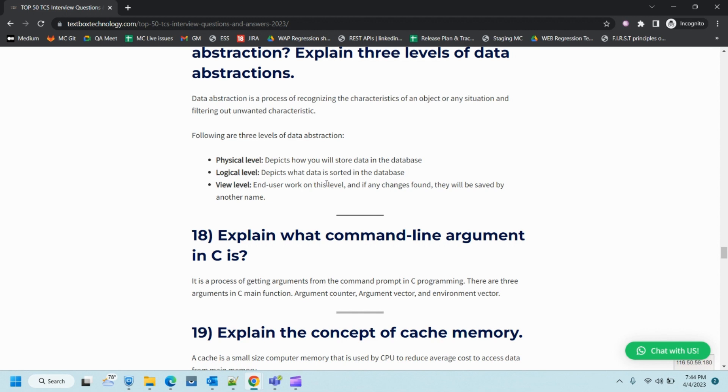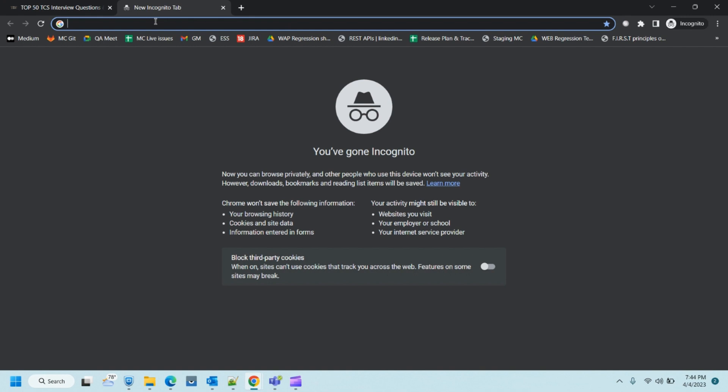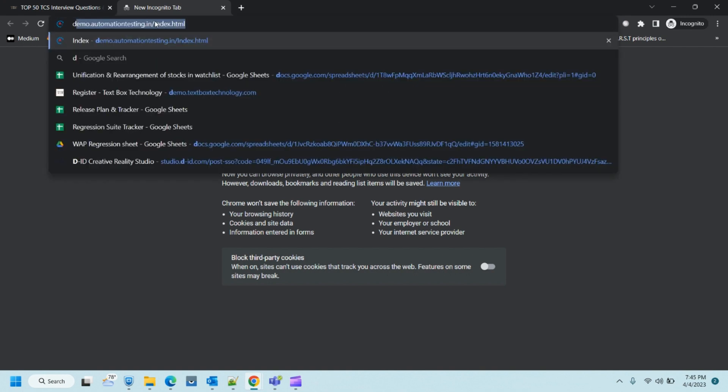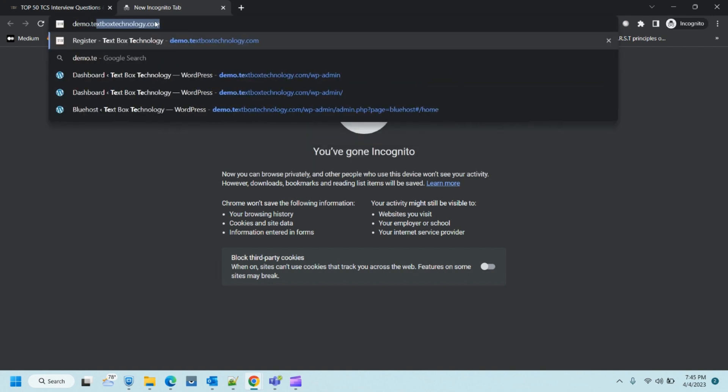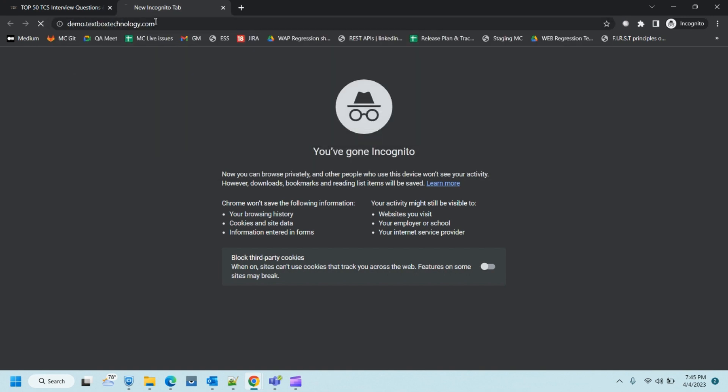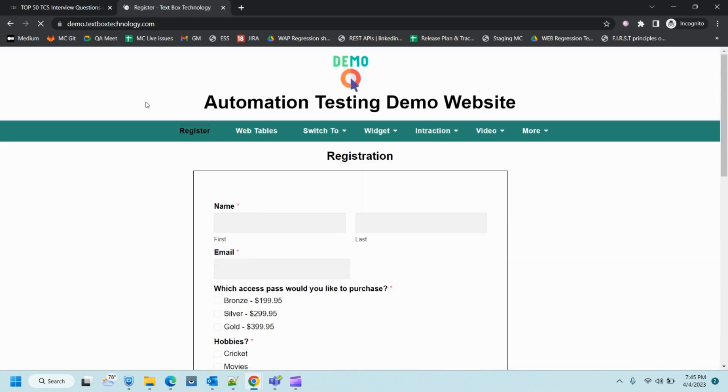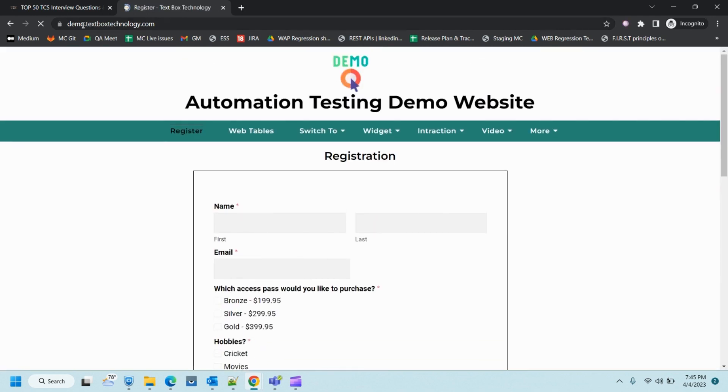One more important news for testing candidates: I've created a demo site so that they can start automating their exercises. Just hold for a second and this site will get loaded. You will see different types of features and functions that you guys use. I've created demo.textboxtechnology.com. You can refer to this site for automating or practicing your automation.